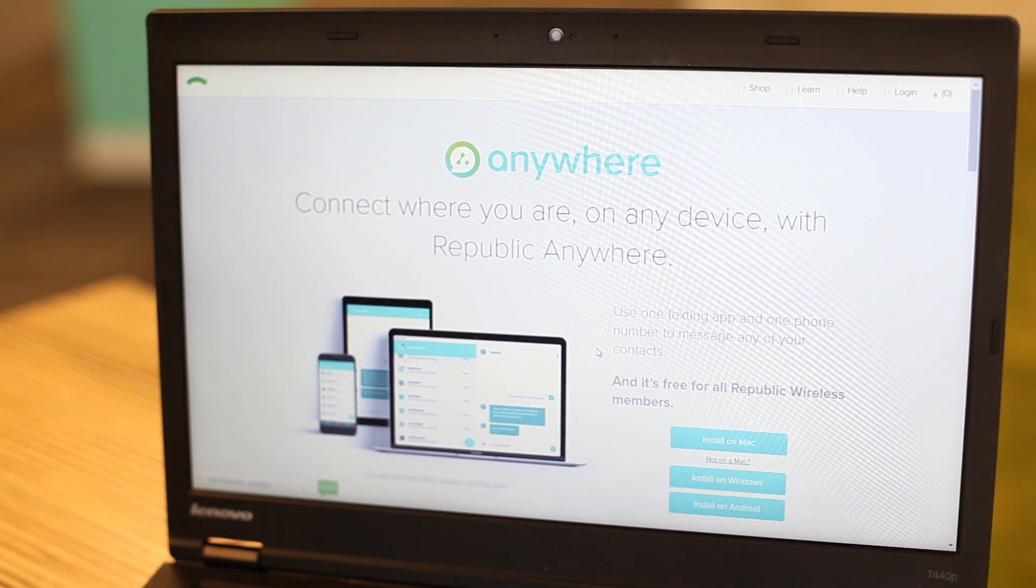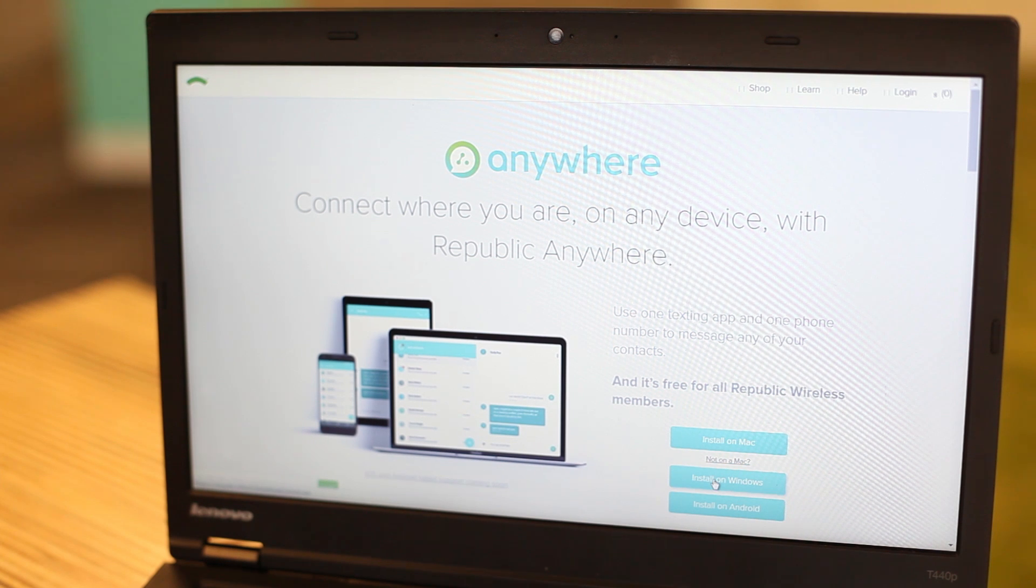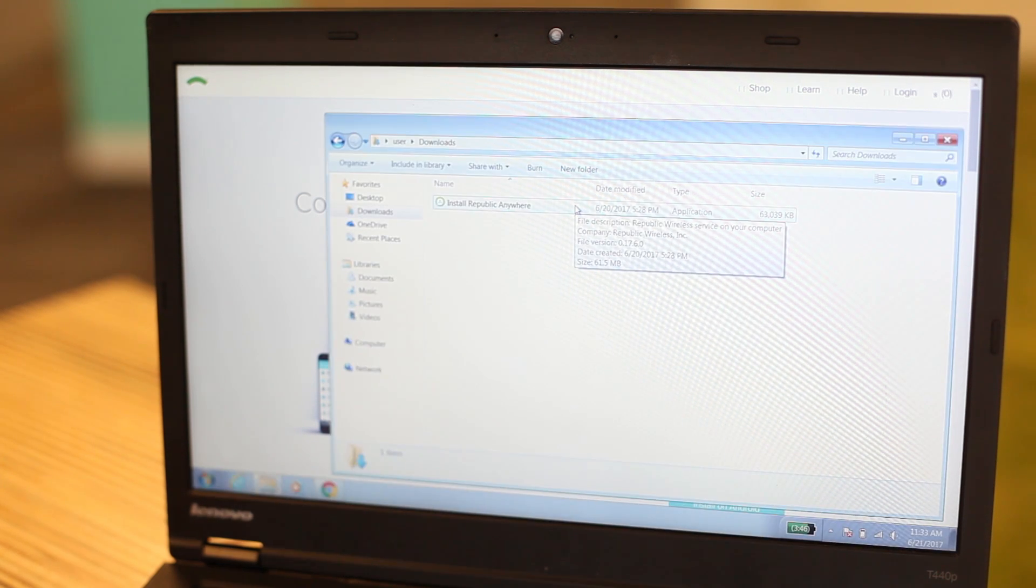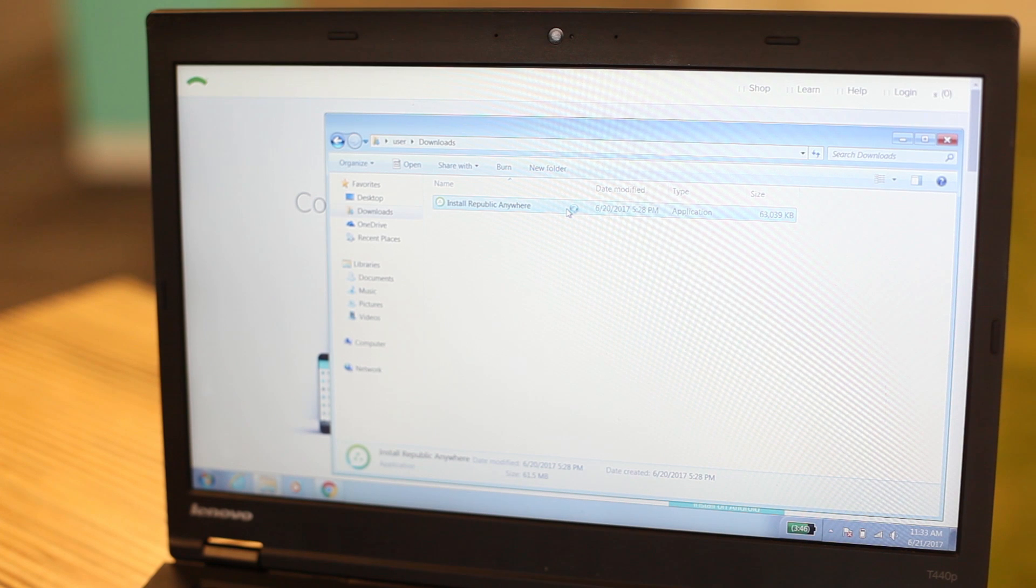First, I'm going to download Anywhere from the Republic Anywhere website. Once the app has been downloaded, double-click on Install Republic Anywhere to begin installation.